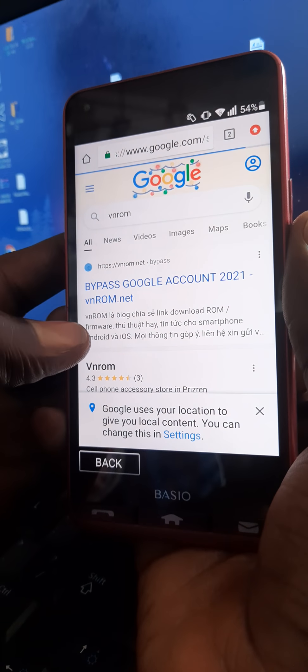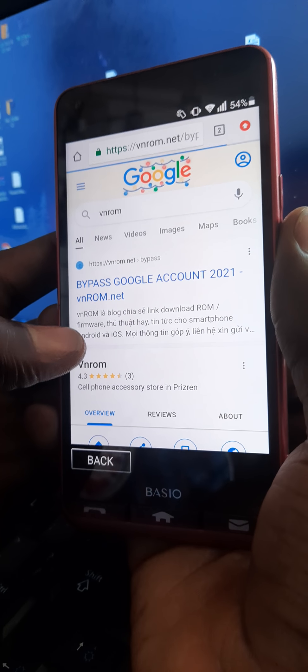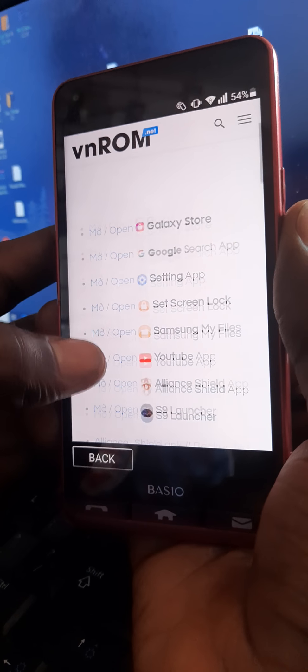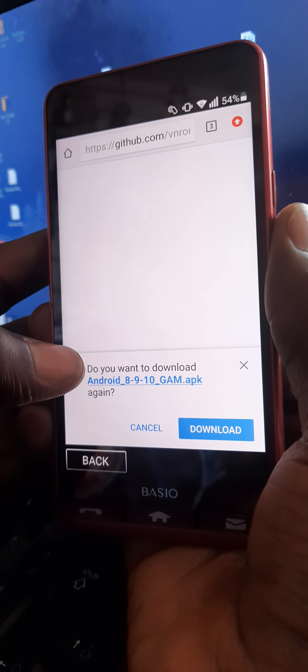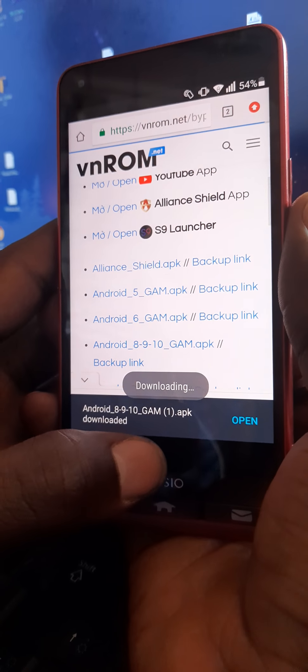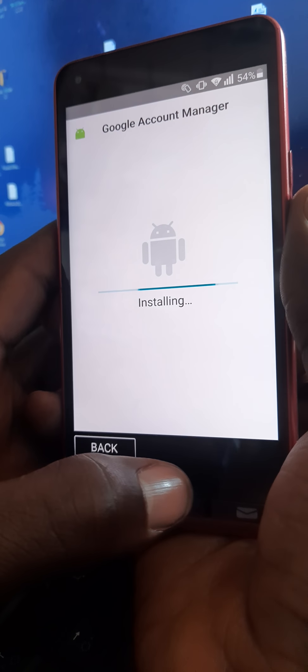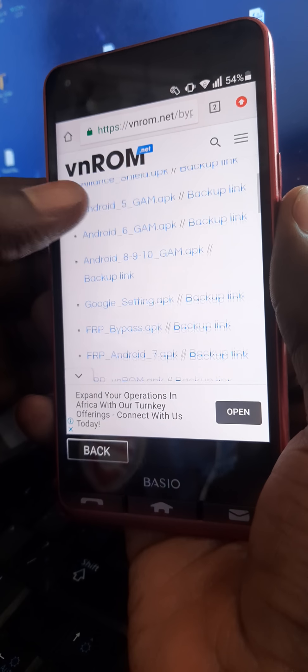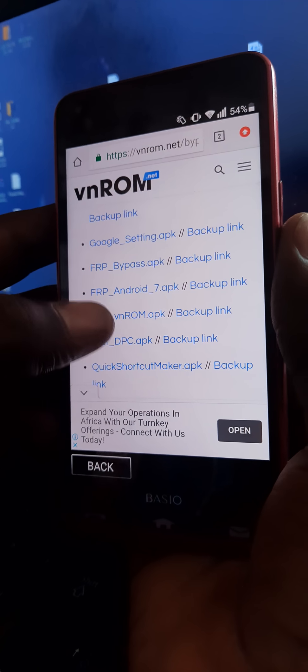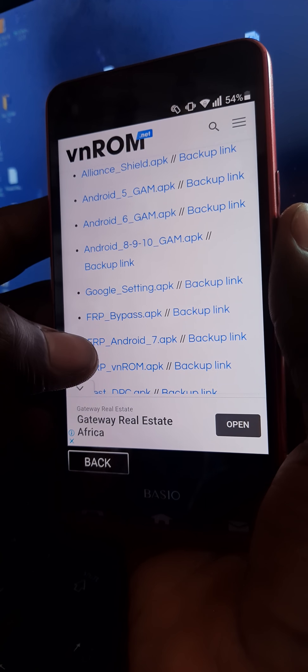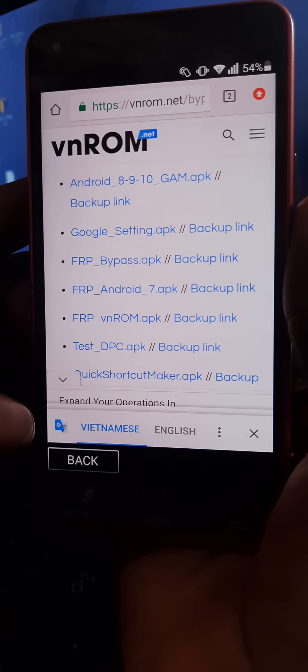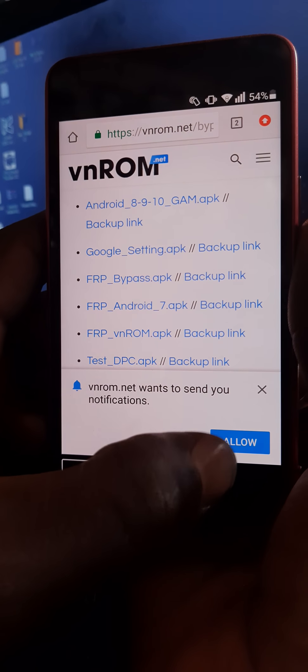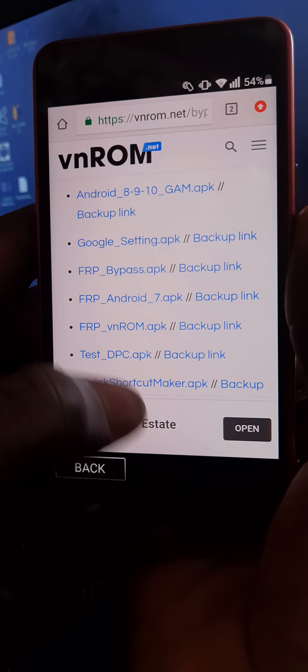So this is it. Let's download, so it has downloaded successfully. So you get here and download the Android 8, 9, and 10 Google Account Manager is filled. So you download the APK from WinRoom.